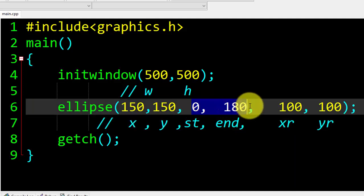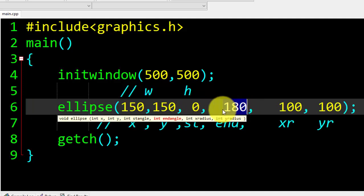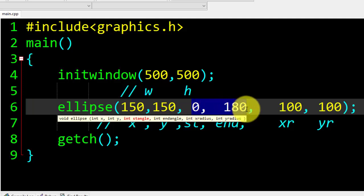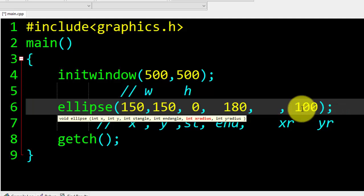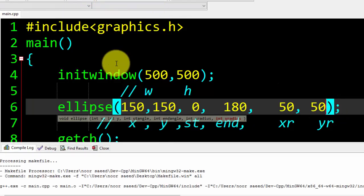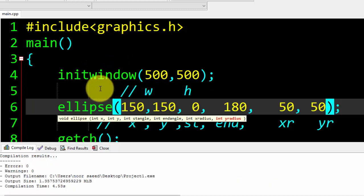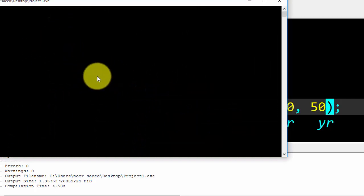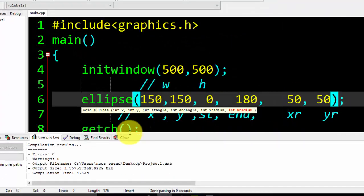We have included two values for starting angle and ending angle: zero to 180, because I want to draw a half ellipse. Now suppose I change the radius values to 50, 50. Let me compile and run and see the result. Now our ellipse is a little bit smaller than the first one because we have changed the x-radius and y-radius.